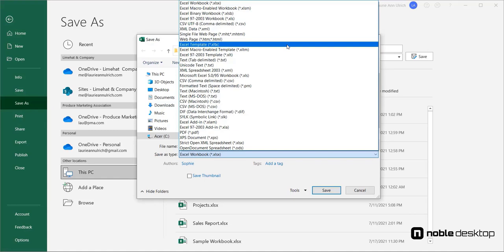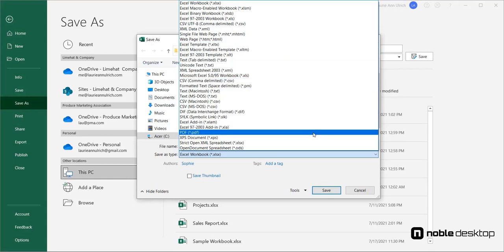You can also save your workbook as a template if you'd like to use it as a starter for similar workbooks in the future. Another option? Save the workbook as a PDF, which creates a document from your workbook, its worksheets spread out over as many pages as needed to include all of the content.